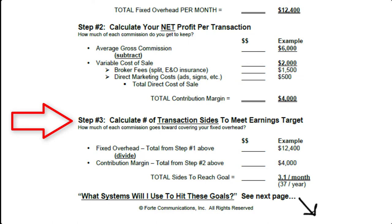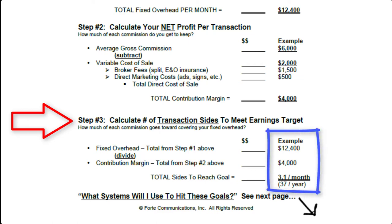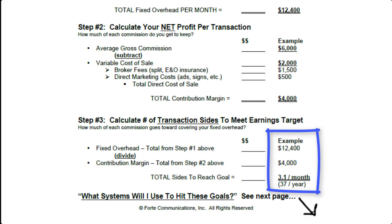So you take your total fixed overhead, divide that by your contribution margin. So $12,400 divided by $4,000 and you'll get the total sides that you need to reach, which is 3.1 or roughly three deals per month, which is roughly 36 to 37 deals per year, based on this example of wanting to get $100,000 per year. So you'll want to fill out the form for yourself.